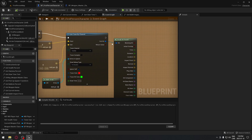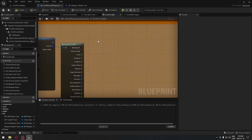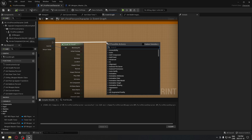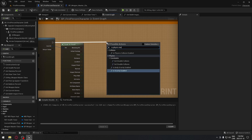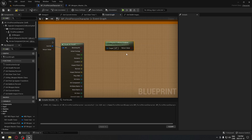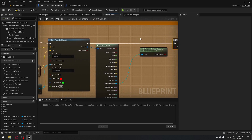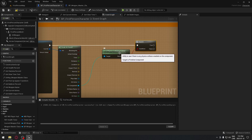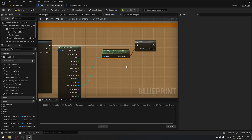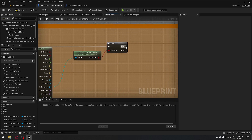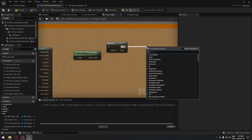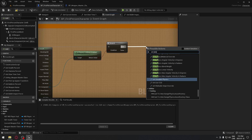Go to the First-Person Character blueprint. After the line trace, drag from the Hit Result and search for 'Is Physic Enabled Collision'. Connect the actor from the Hit Result to that node. Then add a Branch node and connect it to the Hit Result from the line trace. If physics is enabled on the object, we'll proceed through the code to add impulse.